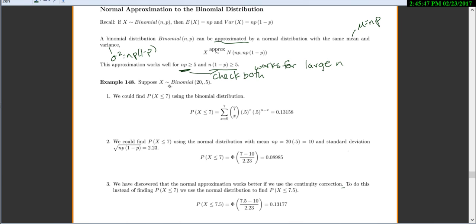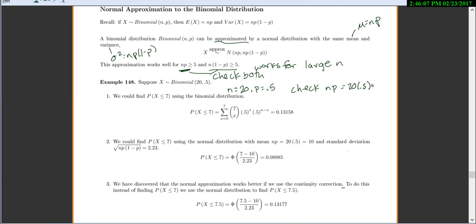Suppose x is distributed binomial with n equals 20 and p equals 0.5. First let's check the numbers. n times p is 20 times 0.5, which equals 10 — that's bigger than 5, so we check that off. And n times 1 minus p equals 20 times 0.5, which is also 10. Both are bigger than 5, so we can use the normal approximation.